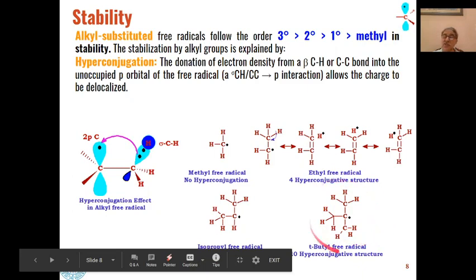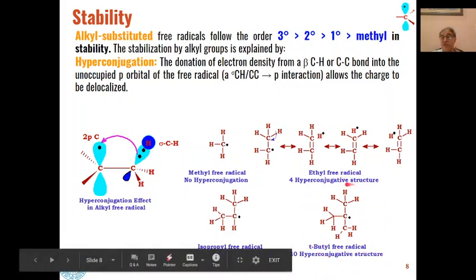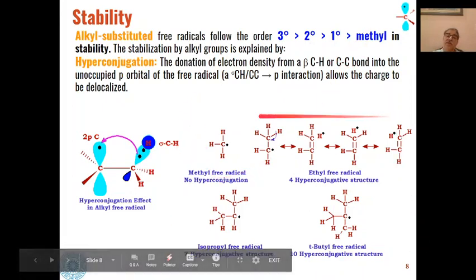For the tertiary butyl free radical, three hyperconjugative structures are possible from each of the three methyl groups — three plus three plus three equals nine, plus the main structure gives ten total hyperconjugative structures. Because of that, tertiary butyl is even more stable than isopropyl. So tertiary is more stable than secondary, secondary more than primary, primary more than methyl, and the reason is hyperconjugation.